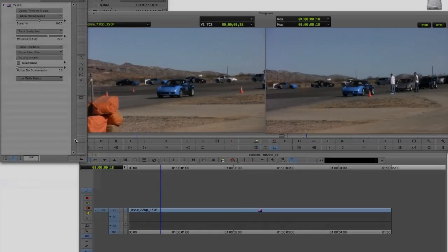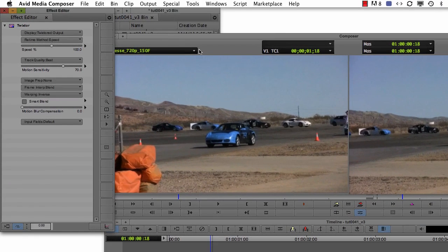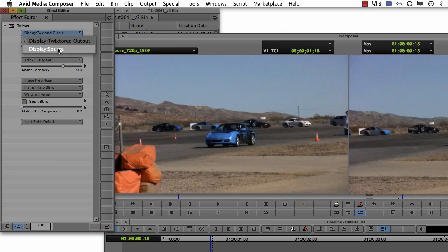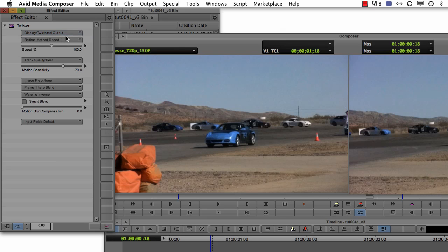Since Twixtor does a great job with the default settings for a slowdown, we only need to look at a few things. We have the display — the source shows how the footage will look before retiming with Twixtor, and the Twixtor output shows the time-remapped version. We're going to leave it on Twixtor output. We will leave the rest of the controls for other tutorials, except for the time remap mode, which we will talk about now.